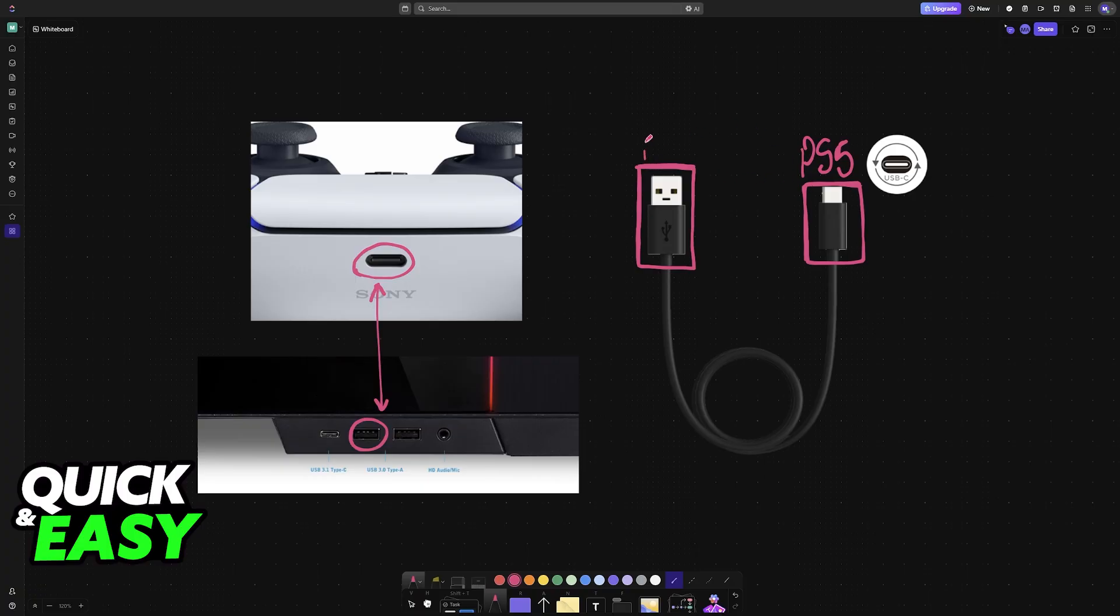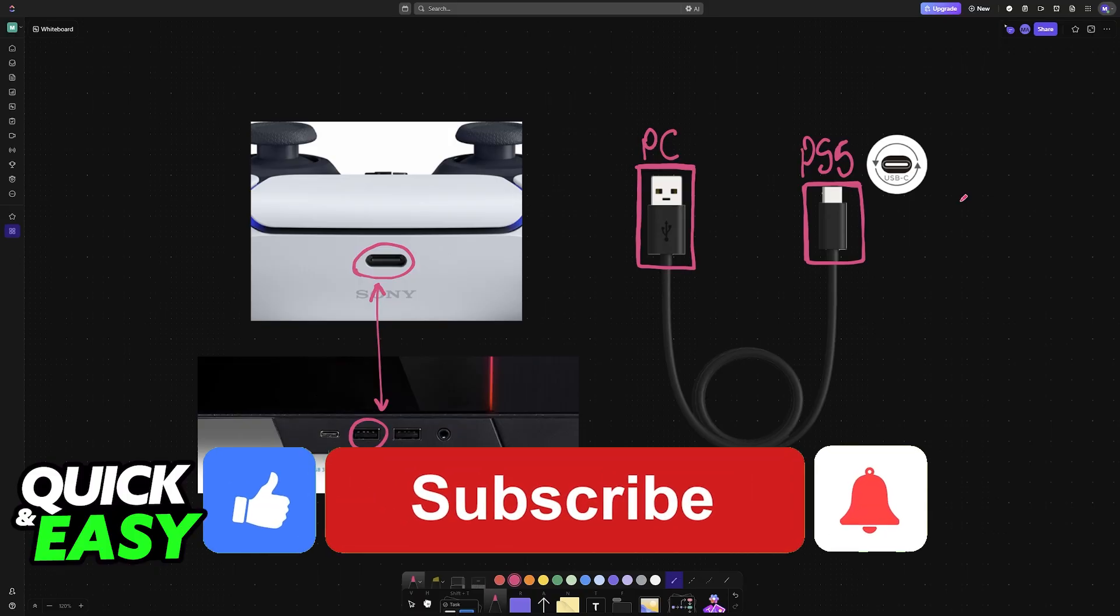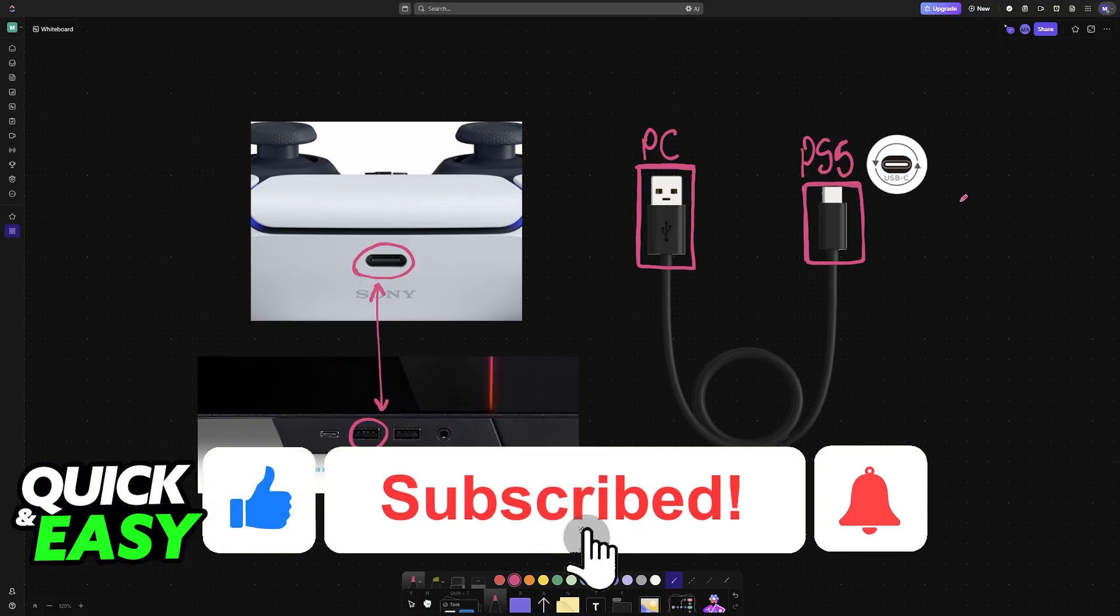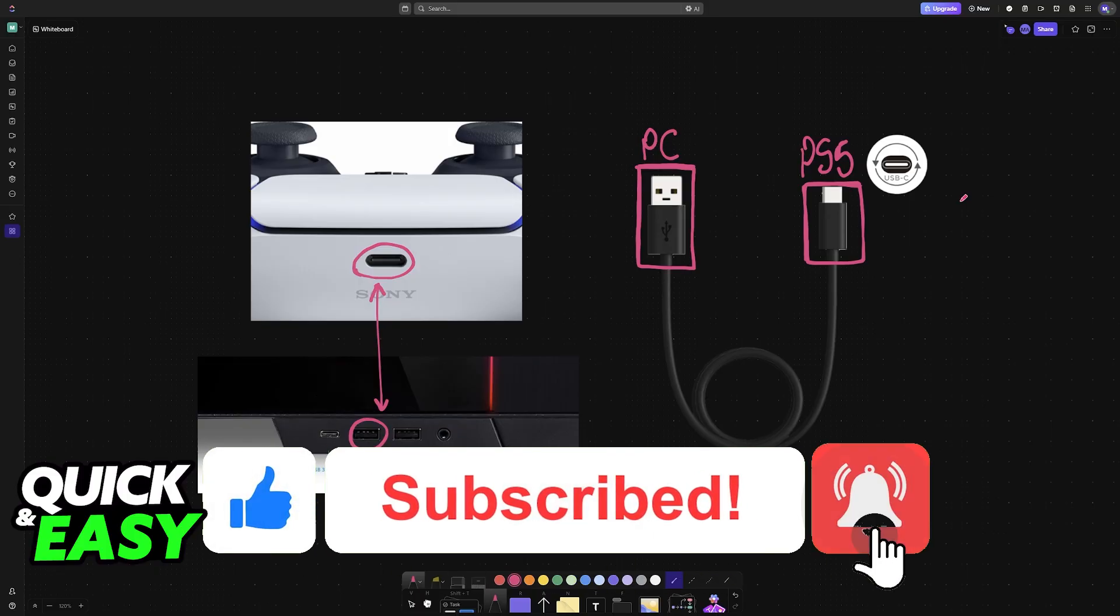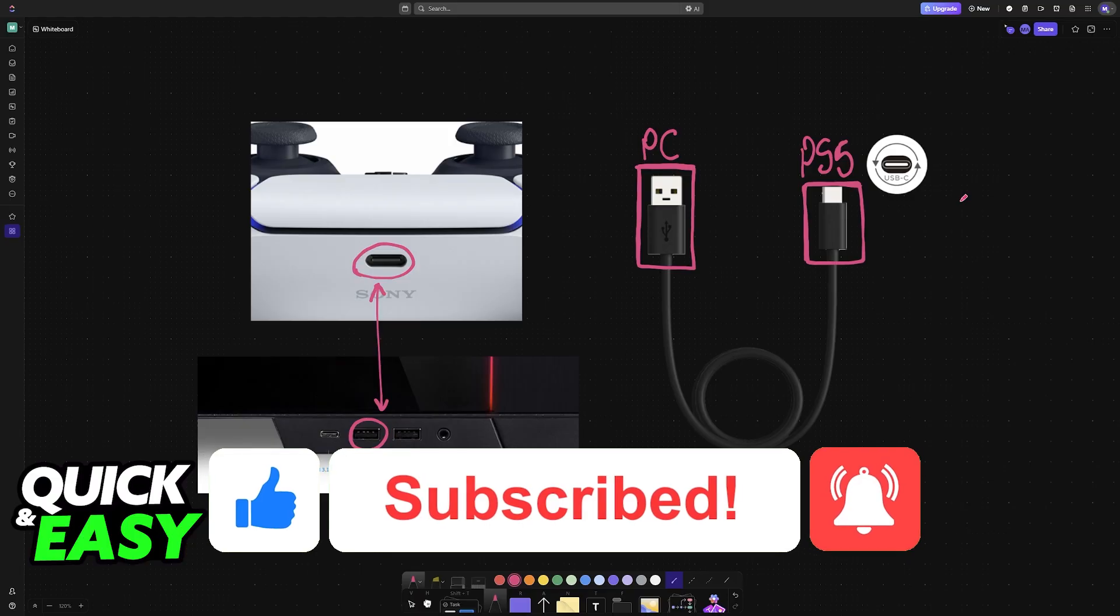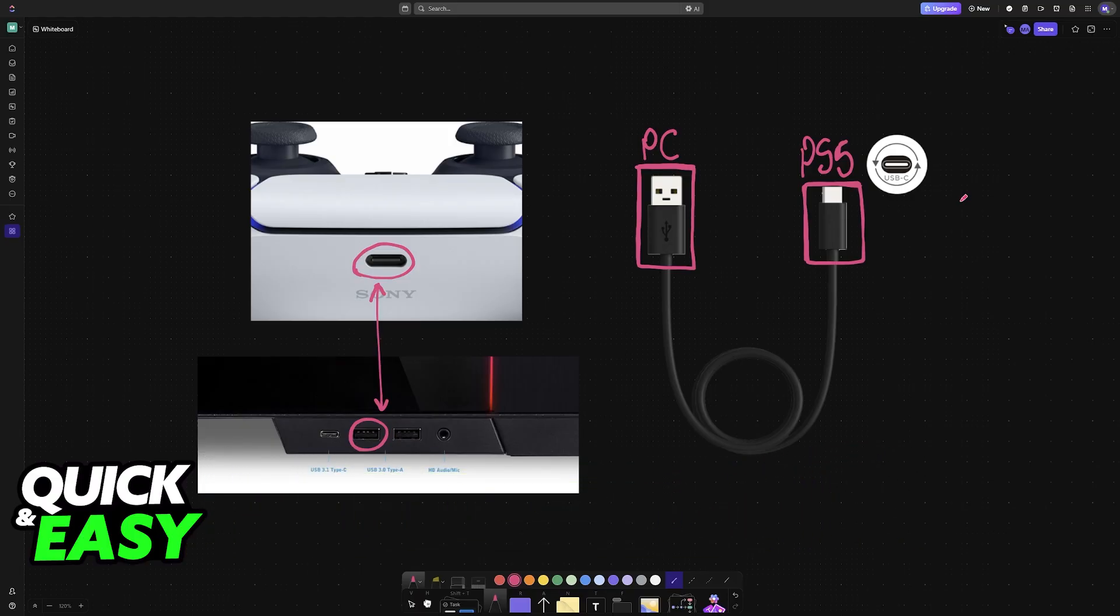I hope I was able to help you on how to connect two PlayStation 5 controllers to PC. If this video helped you, please be sure to leave a like and subscribe for more very easy tips. Thank you for watching.